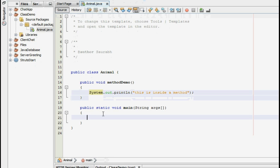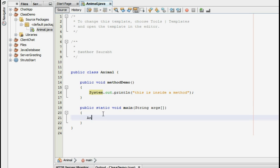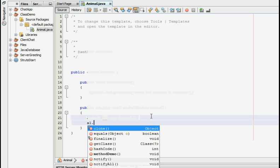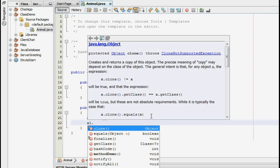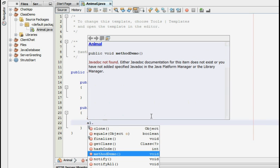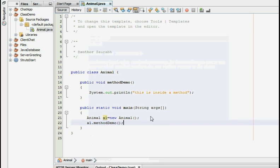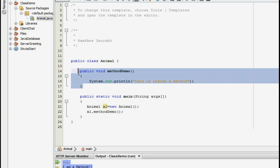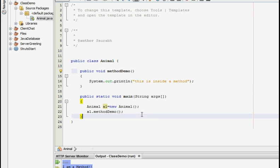Now for calling this particular method we need to create an object. So I am just going to create an object of this class Animal. So you create an object using this particular syntax which I have discussed in the previous tutorial. So you can just use the name of the object to call this particular method. In NetBeans you get a list of the methods which are available for your particular object. So you can just select methodDemo which I have just created over here.